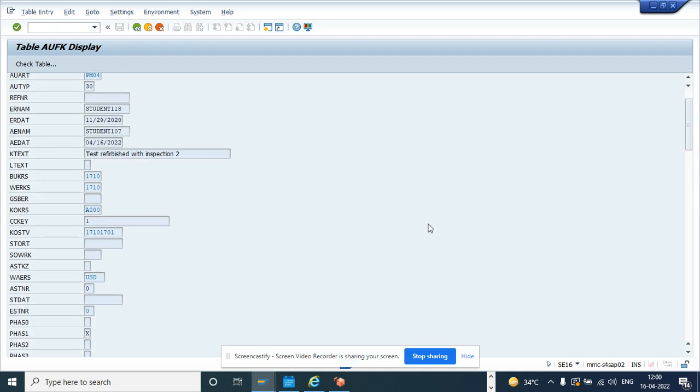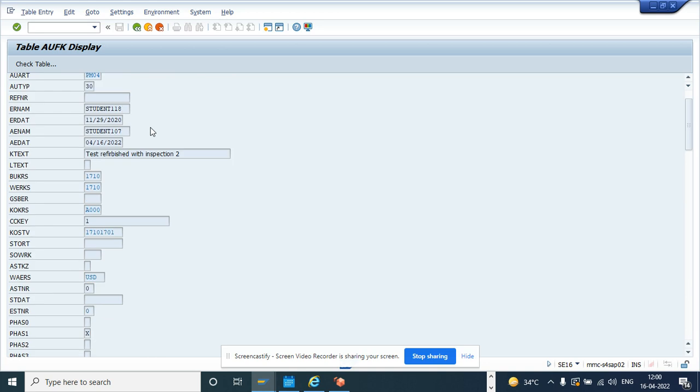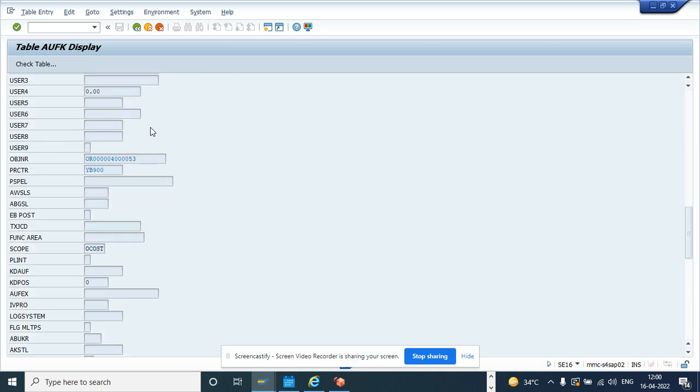So I'll scroll down, page down. So this is the object number. So copy this.